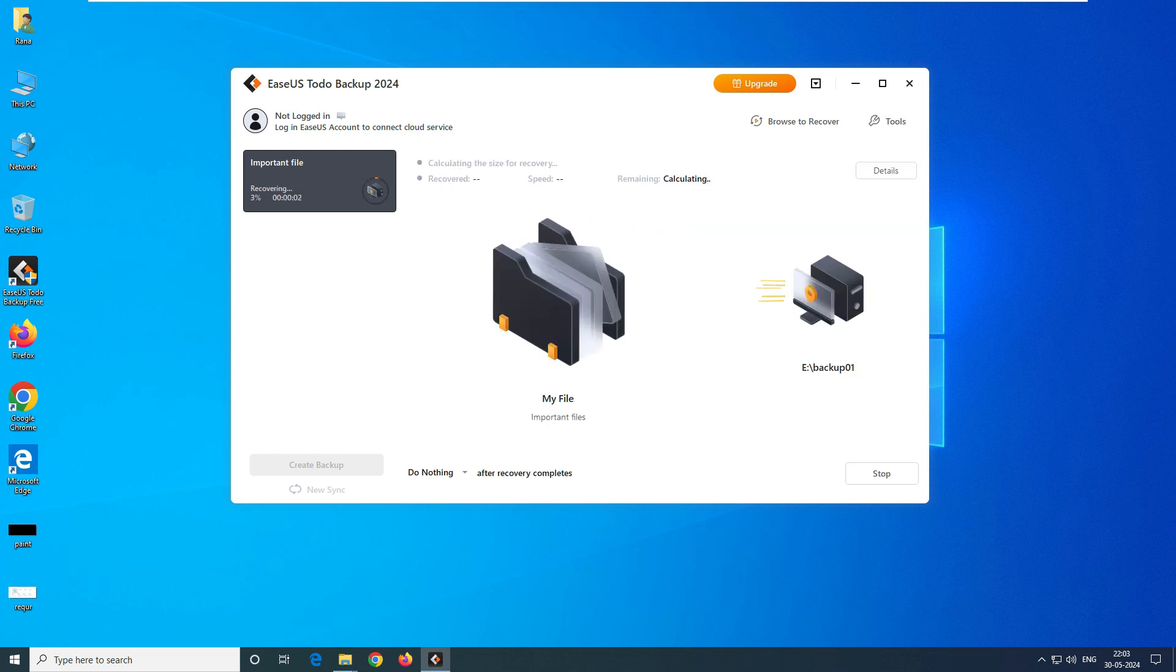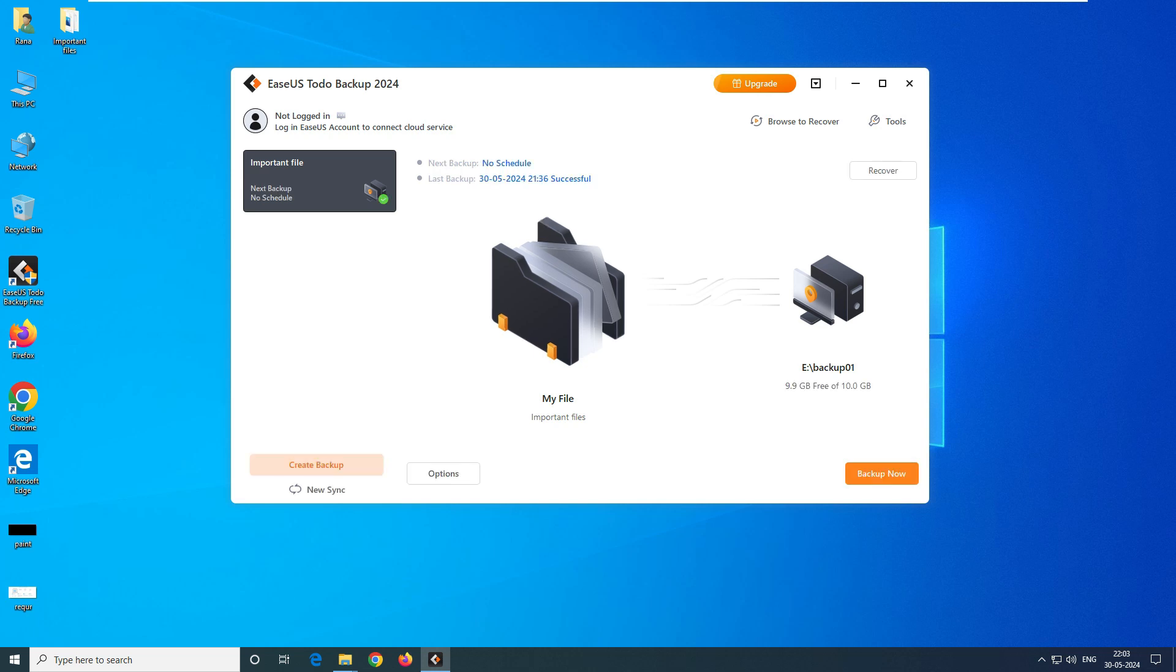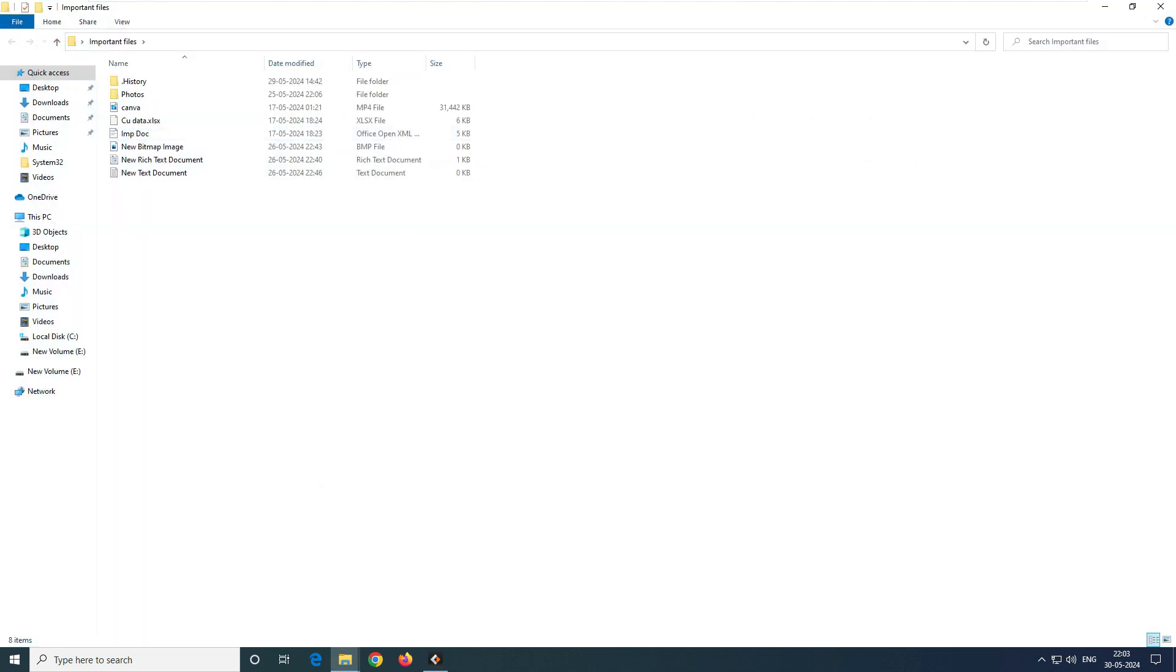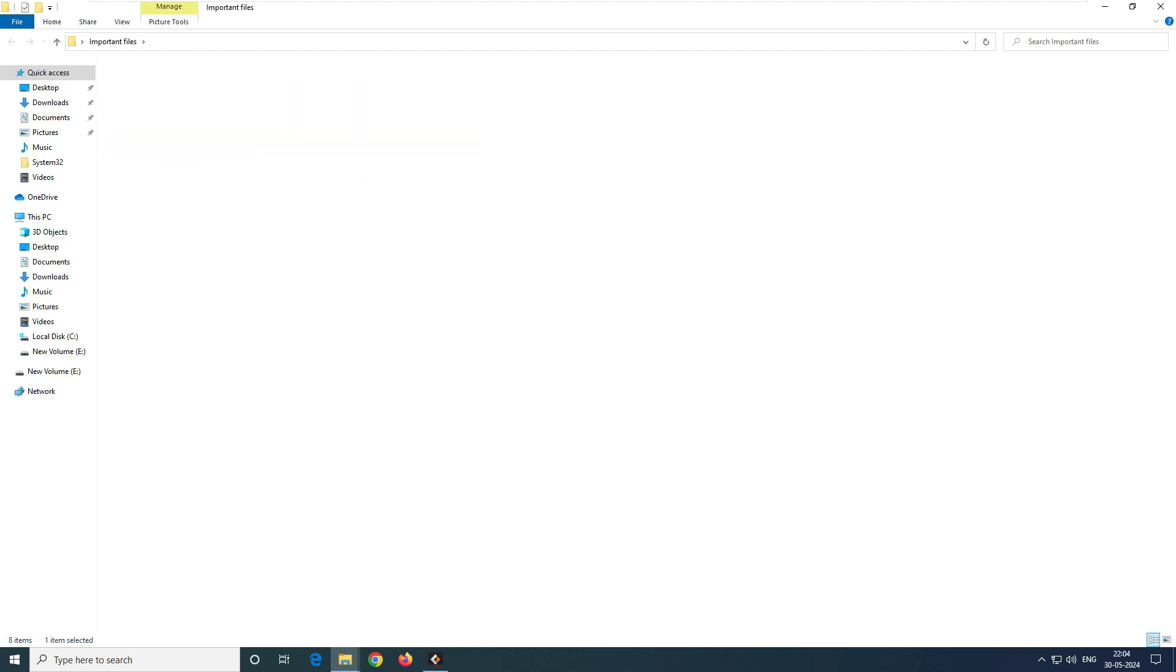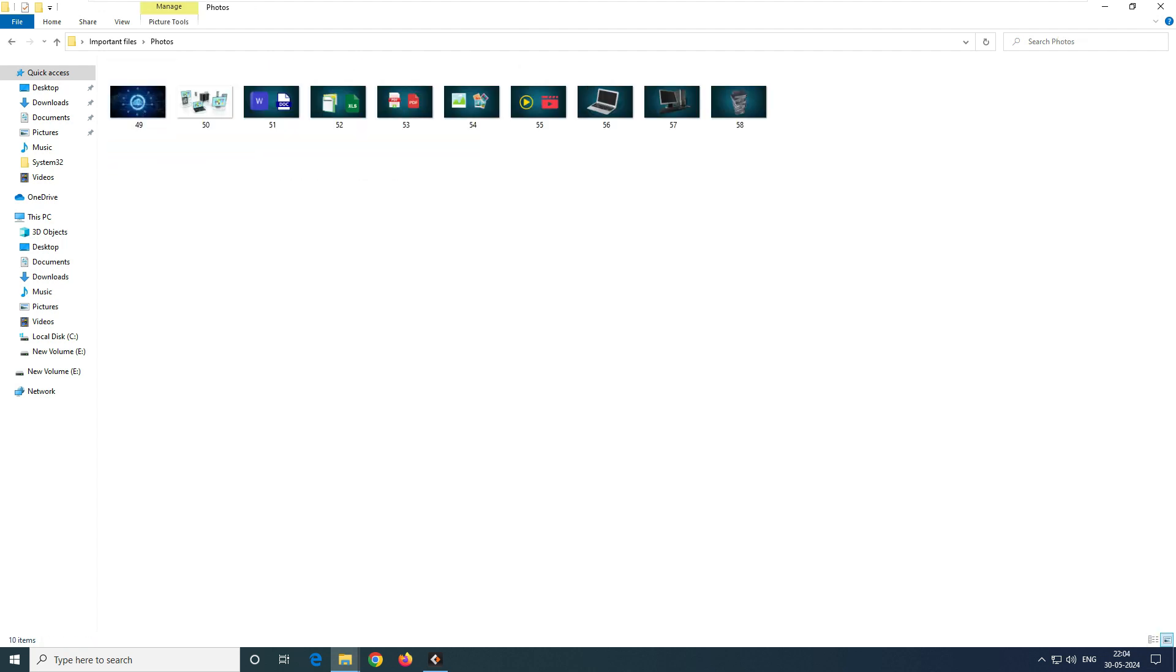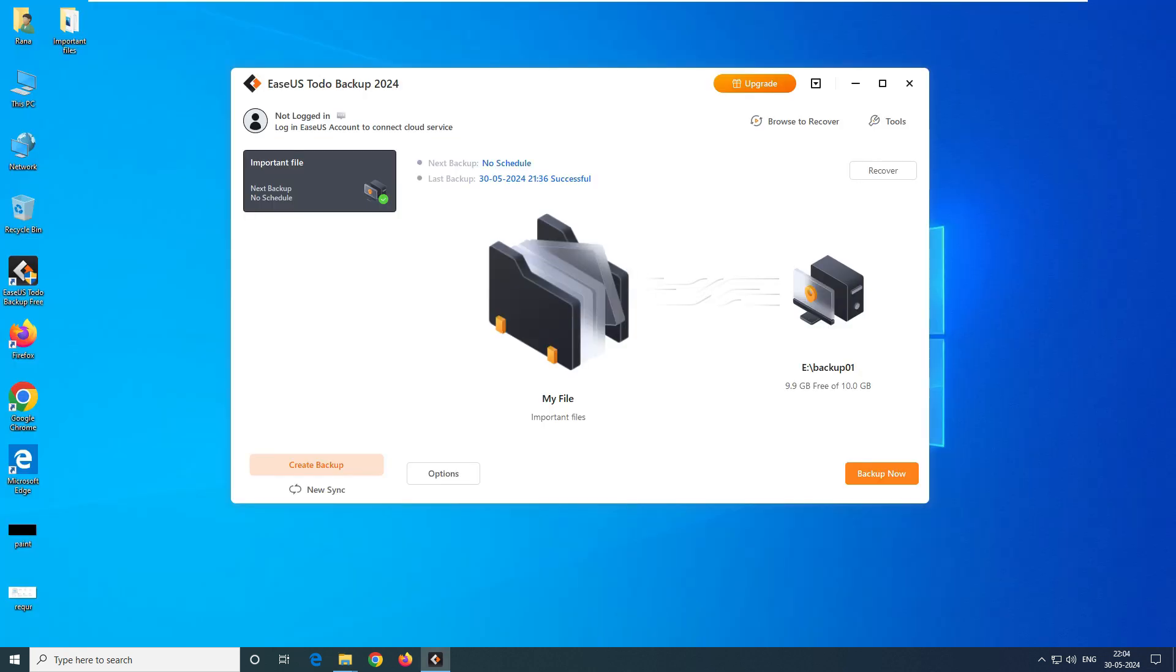You can see here it's saying 'Recovering 5%' and it's completed. Finish. You can see how easy it is. Now let's go back to the important files folder and you can see - boom! All my files are intact, all my files, everything is there. Isn't this important software for you and your business to have on your system?